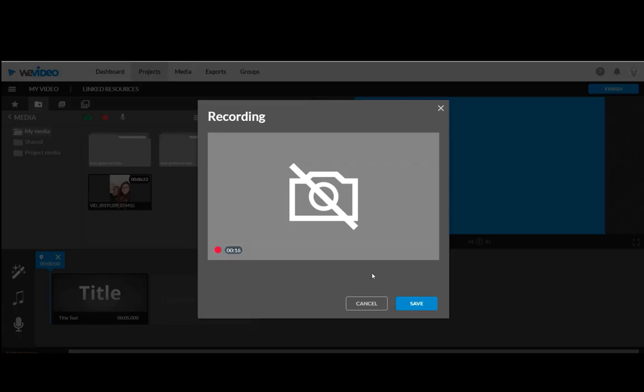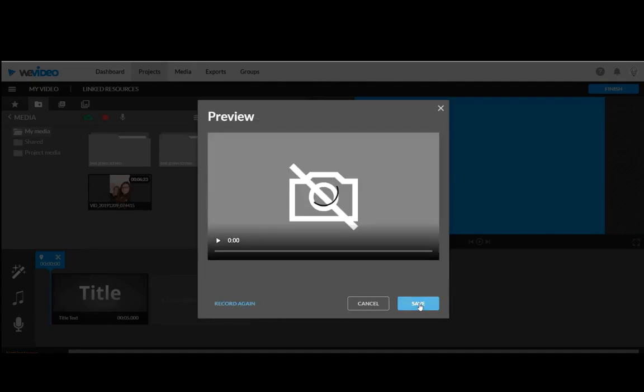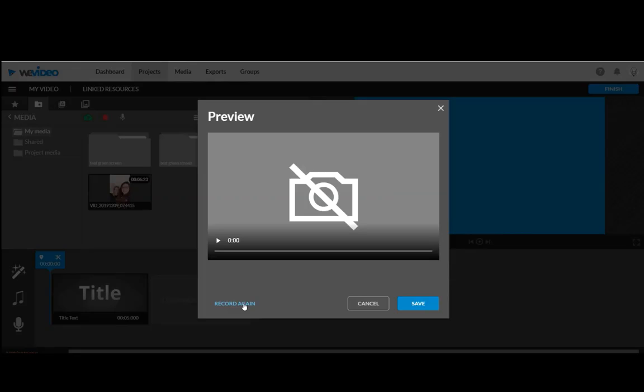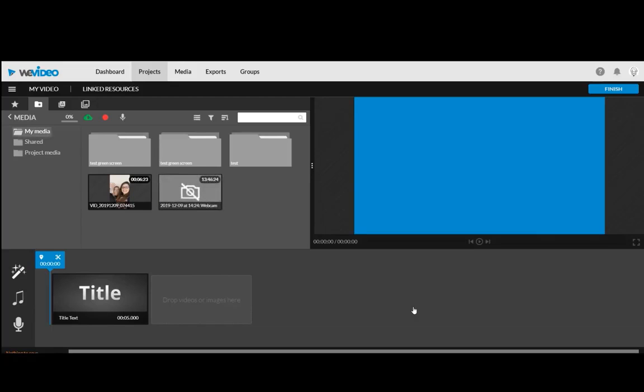When you are done you will click Save. You can if you have time record again, but it is easy to edit your video so you don't have to keep recording again and again. When you're done you can click Save and it will pop up in your screen right here.